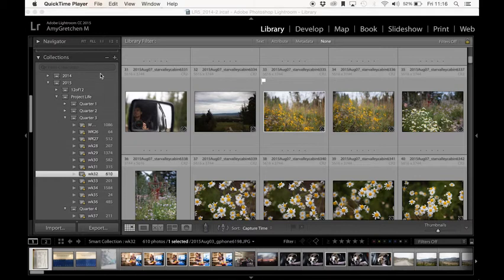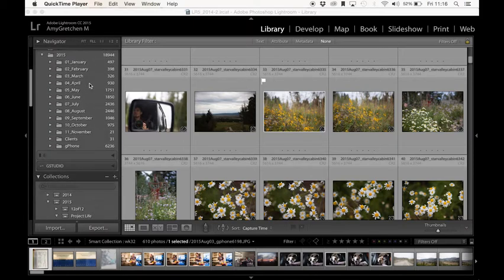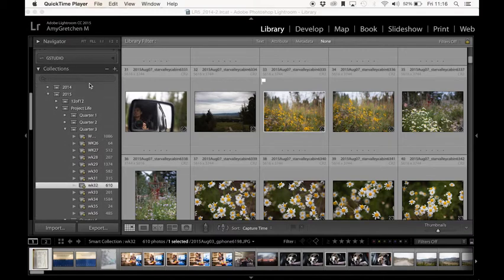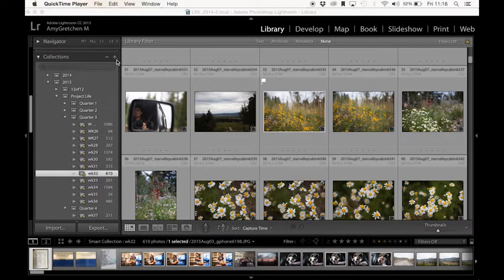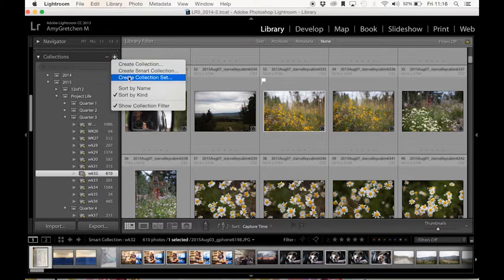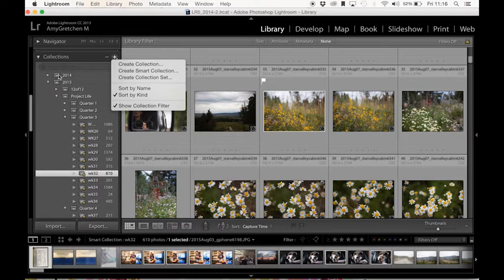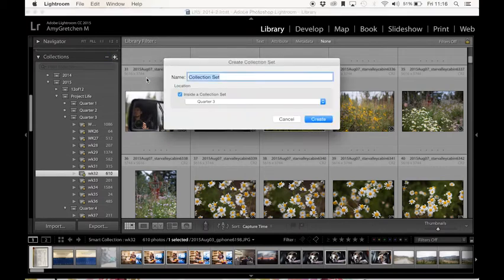So I want you to come over to the left panel and find your collections panel. And I'm going to hit the plus sign. And the first thing I want to show you how to do is to create a collection set. And these right here, these big boxes that look like closed boxes, these are collection sets. So these allow you to add collections underneath it.